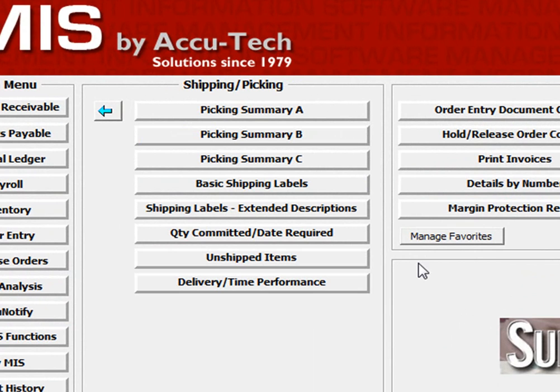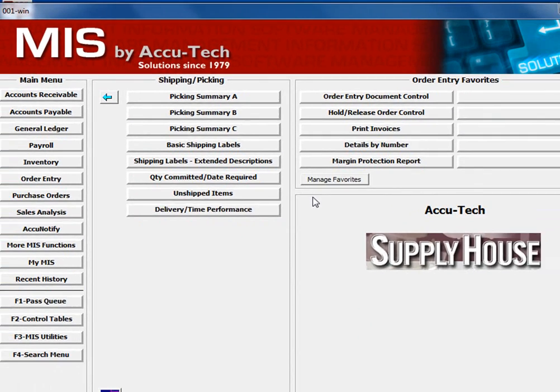Next, run the Picking Summary reports A, B, and C for a couple of your open orders, as this will give you an idea as to what these reports do and how they look.